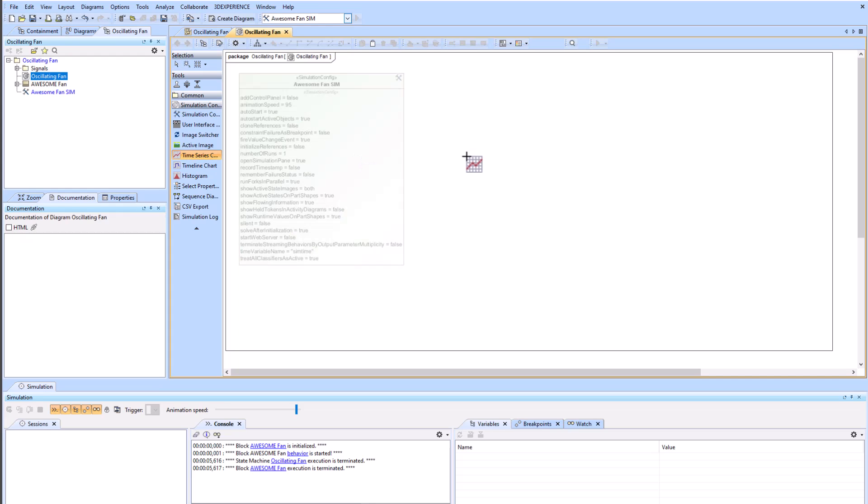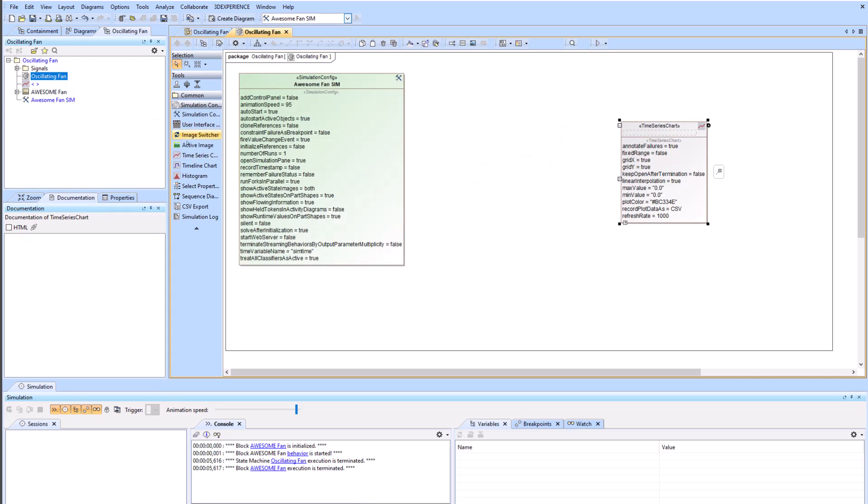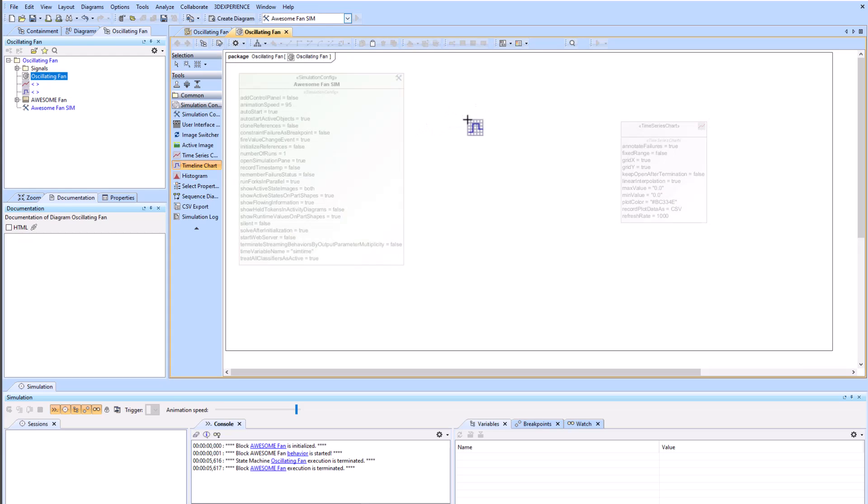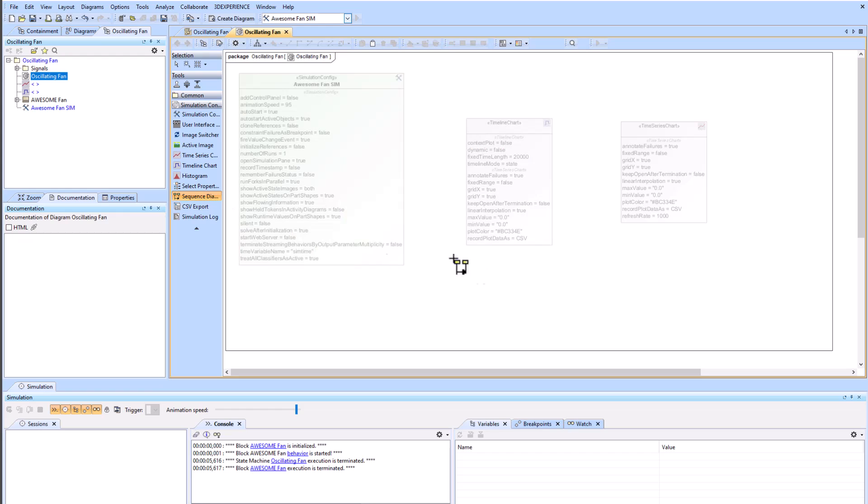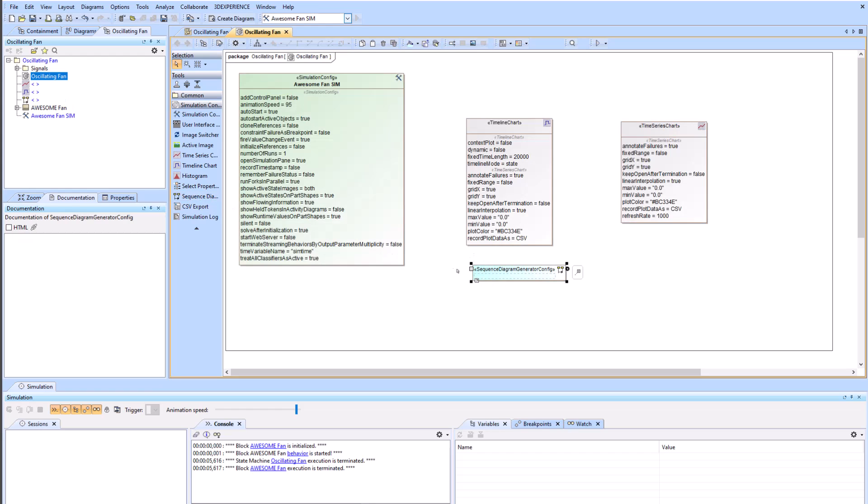So now we'll go ahead and add our time series chart right there. We will add our timeline chart, which is going to be right here, and then we'll add our sequence diagram generator. And now we'll just name them.